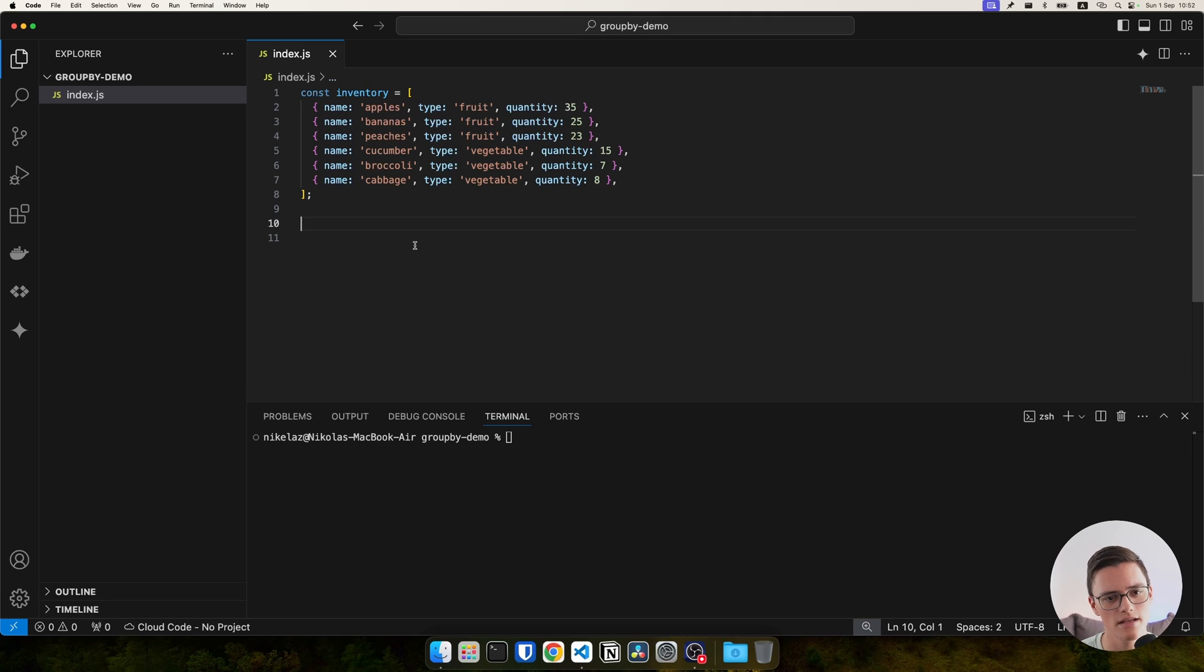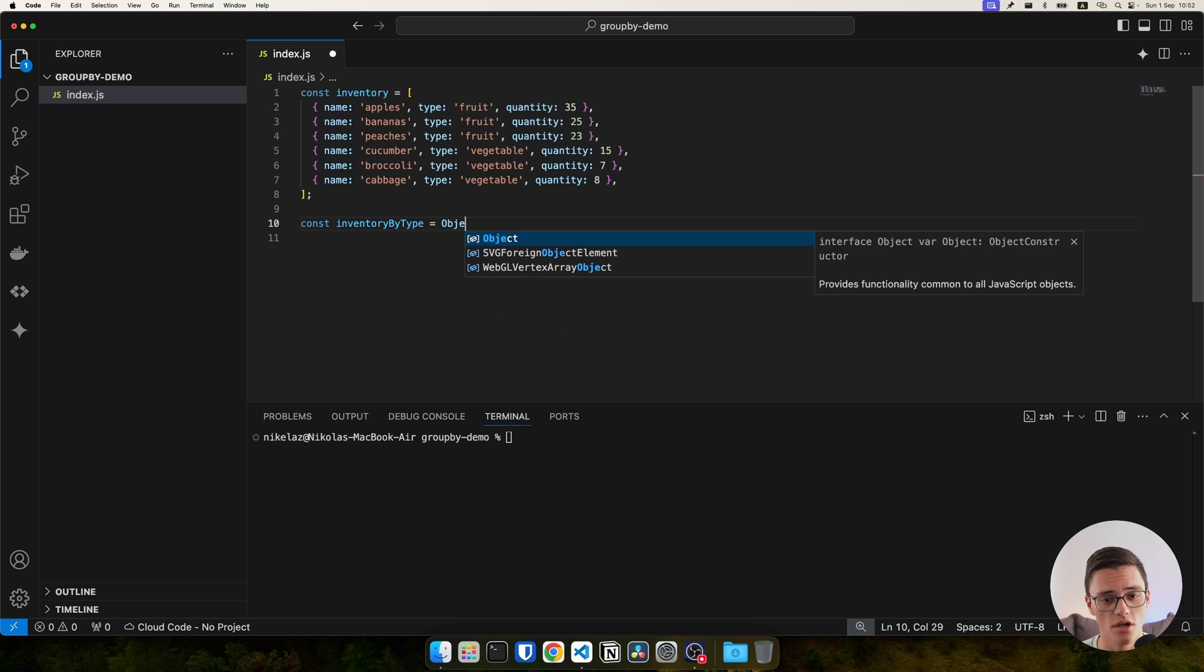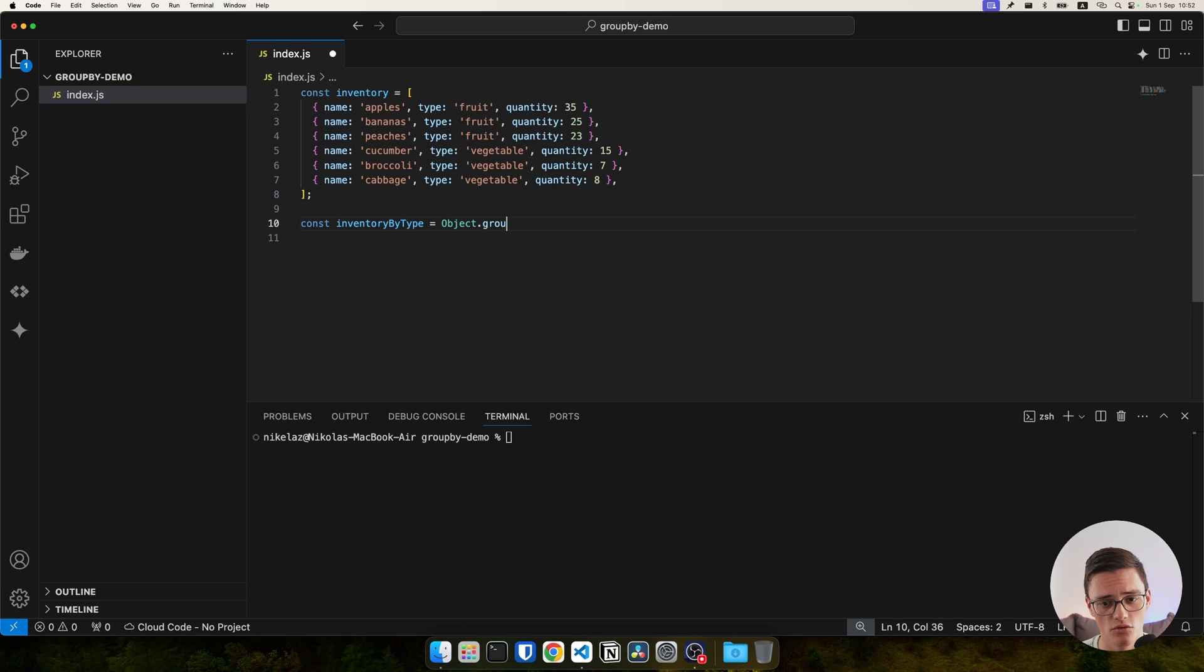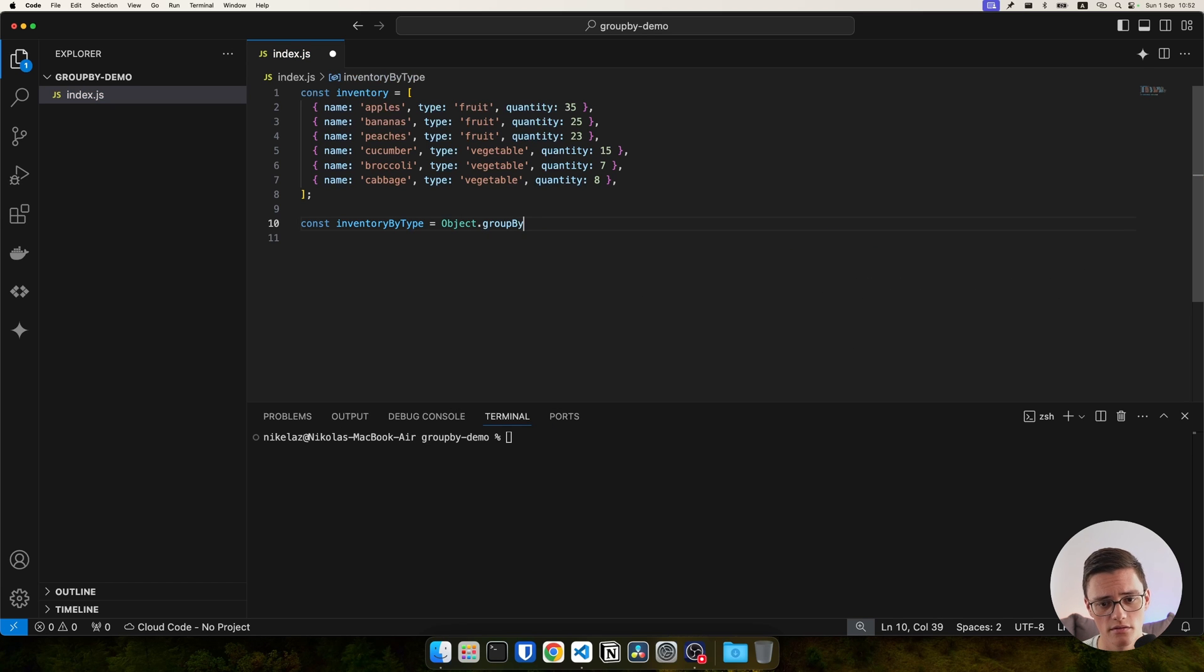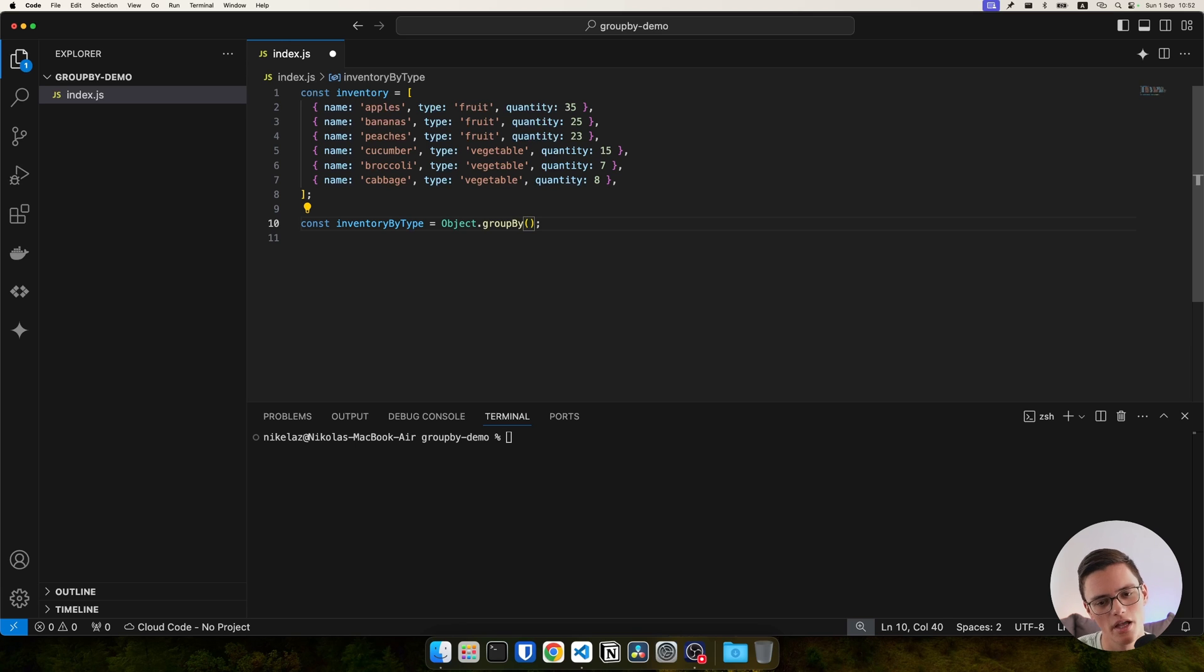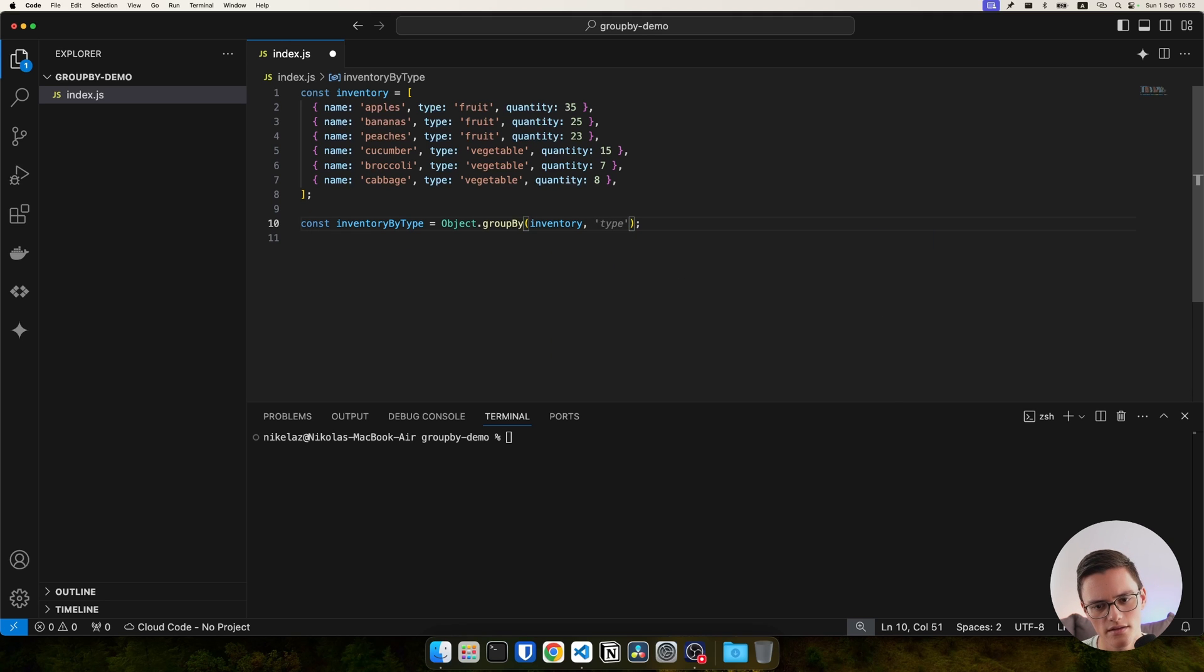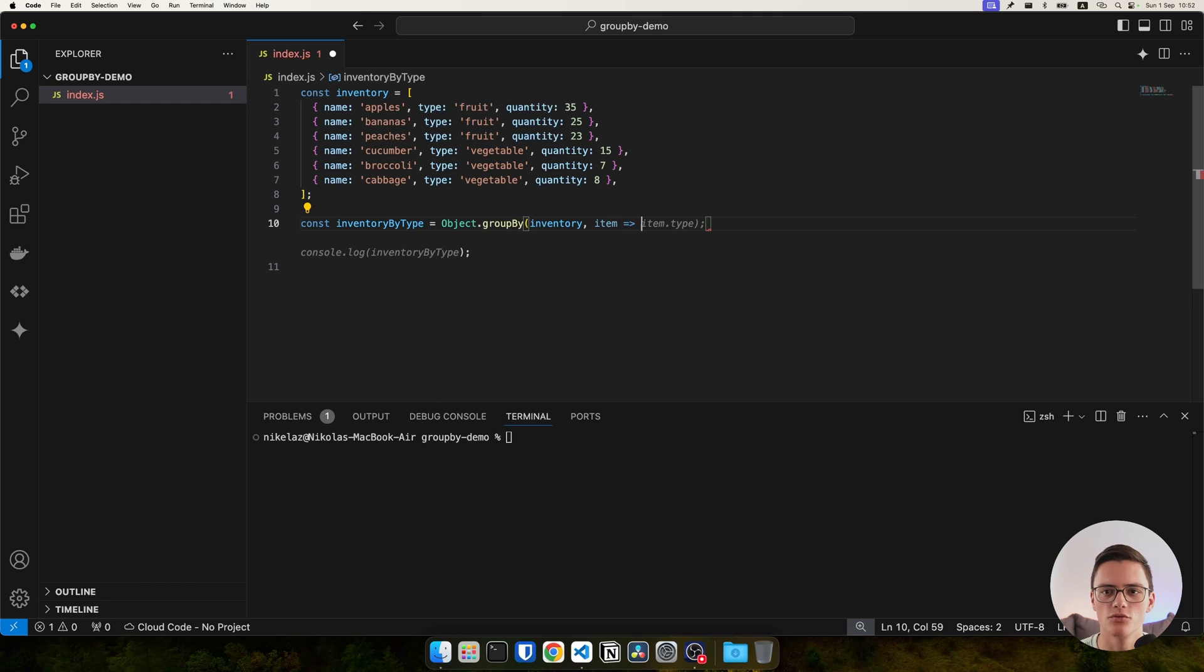Now, let's say we want to group the inventory by type. We can use the Object.groupBy method. You won't get IntelliSense yet in most editors because it's a newly available feature. The first parameter is the array and the second parameter is a callback function from which we have to return the key we want to group by.